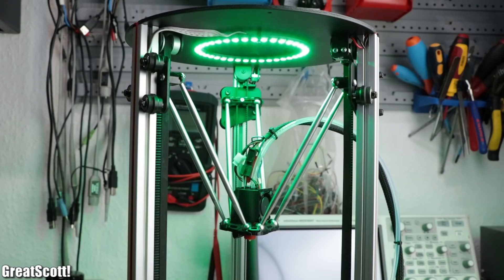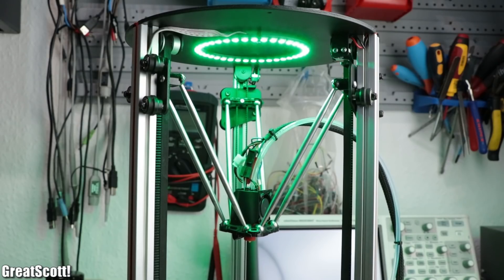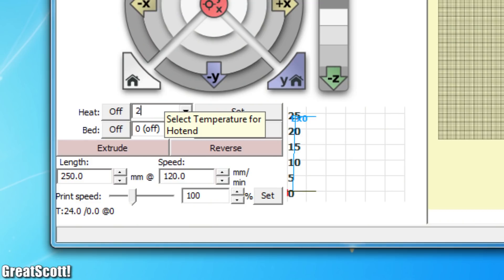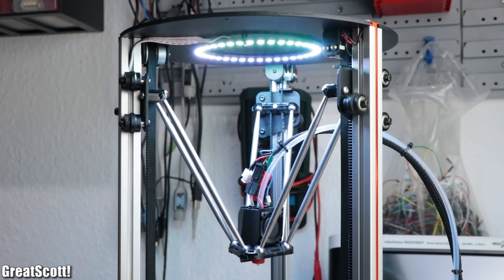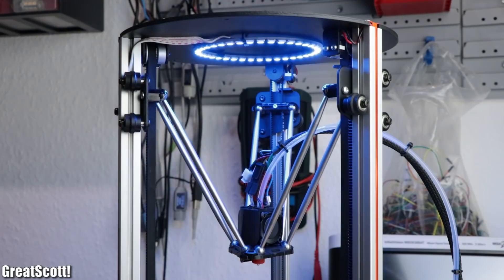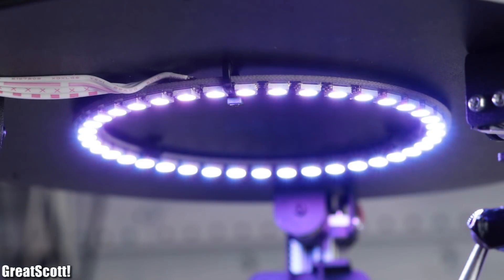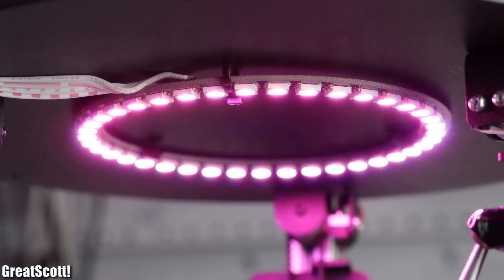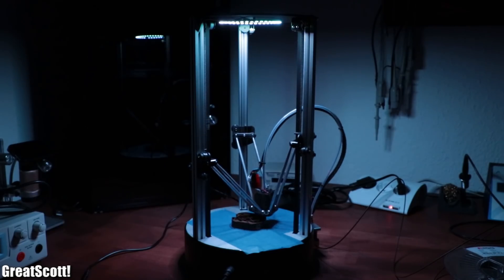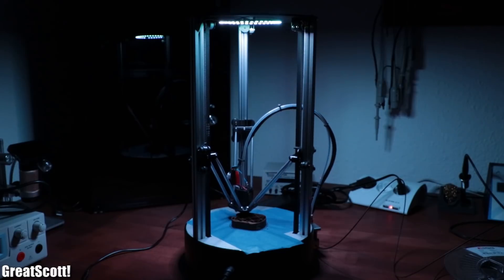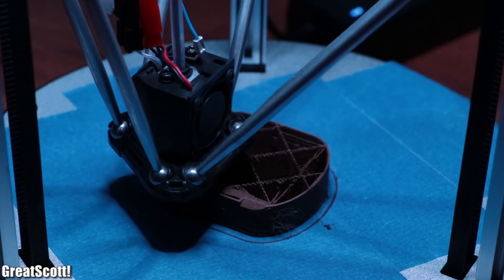Once the auto calibration was complete I heated up the hotend to 210 degrees celsius, which leads me to the next feature of the printer: its LED notification lights. As you can see, it slowly changes to red as the hotend reaches its set temperature. But aside from that, I think it is only useful to illuminate the build platform while the machine is printing.